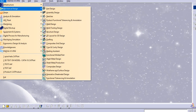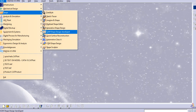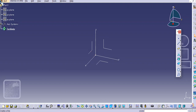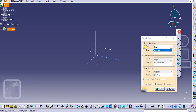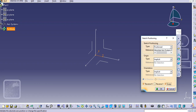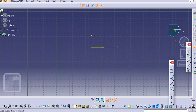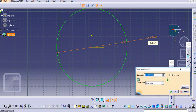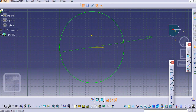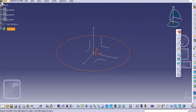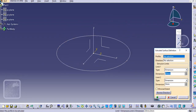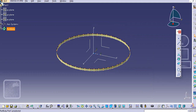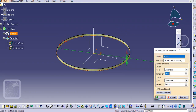Let us start with the Generative Shape Design. Click OK and select the axis positioning, make the orientation, and select the circle. Select a diameter of 200 mm, then exit the workbench. Now extrude this — let's say 5 mm, or you can say 30 mm.